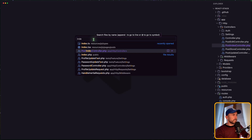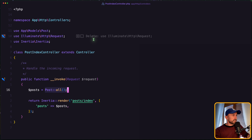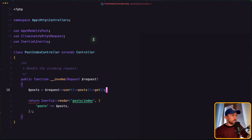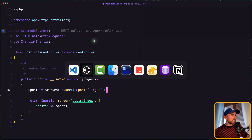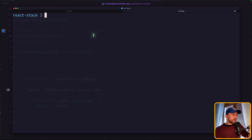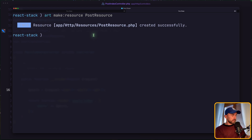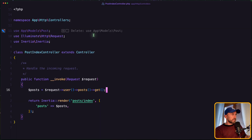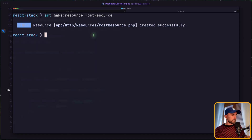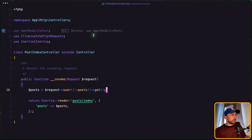For that we need to open VS Code and open the index controller. Here, instead of just post all, let's say request user post get. And because we are here, let me open the terminal. Let's create a resource: artisan make:resource PostResource, hit enter, and now let's use that resource here.